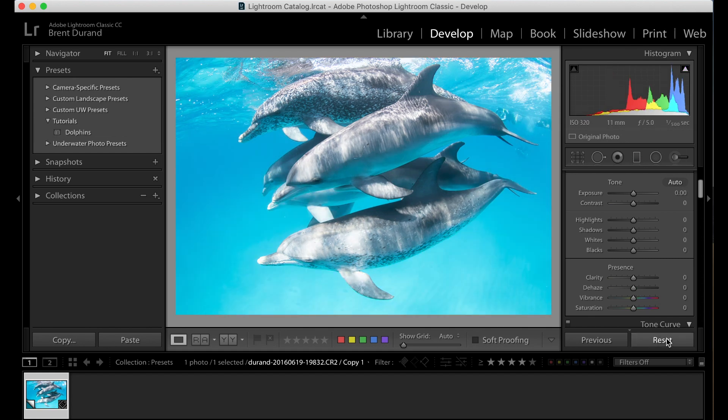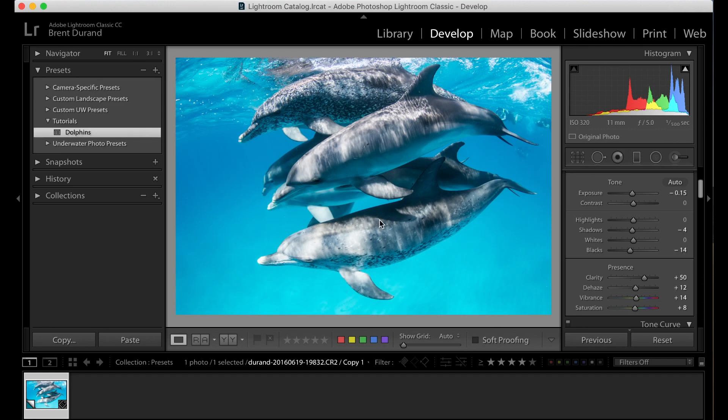If I reset, here we go. That's the original file. I click my preset, boom, now I've got this edit. So how do we go about doing that? It's a really powerful tool.